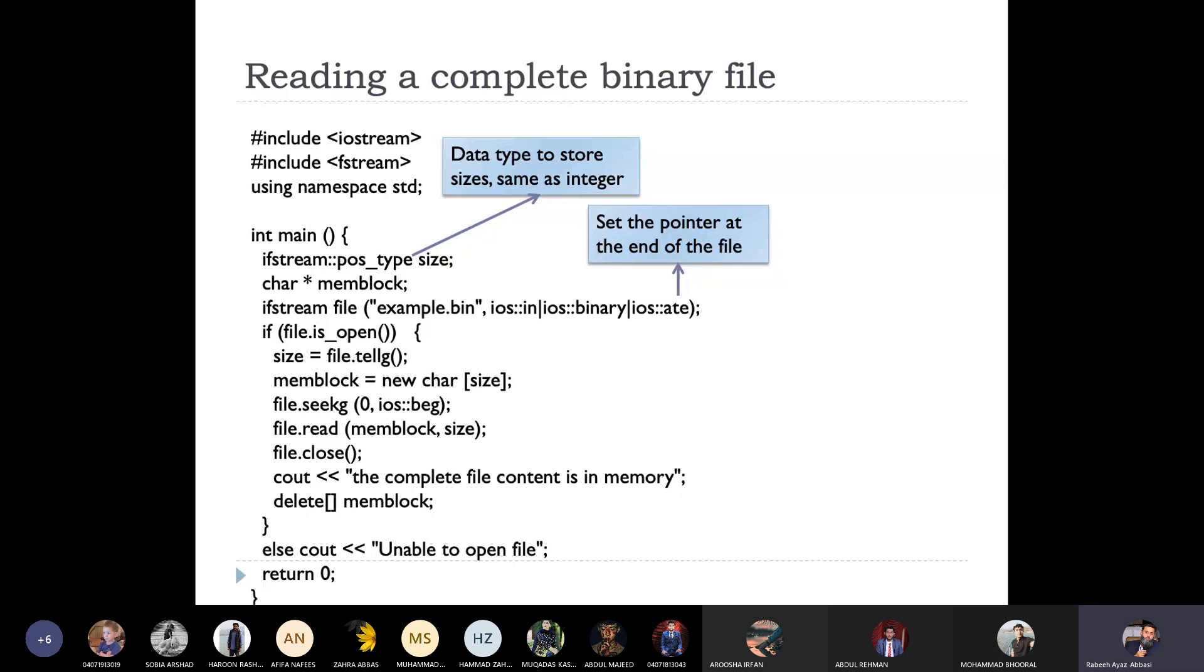Sorry, this is not the size of the file, but this is reading a complete binary file. In any case, you can say that you can read the entire file. Let's say that you can store an array. You can store the entire array in memory.